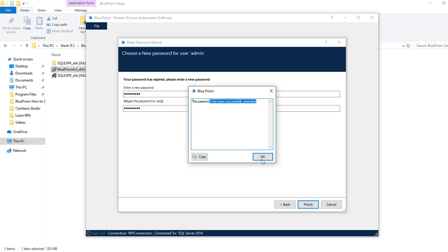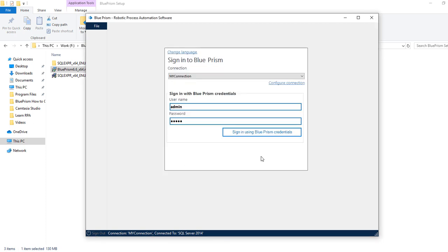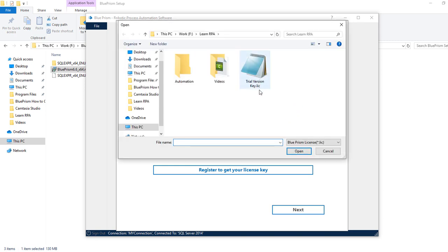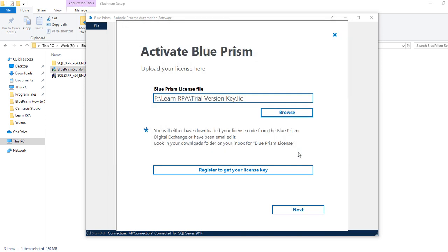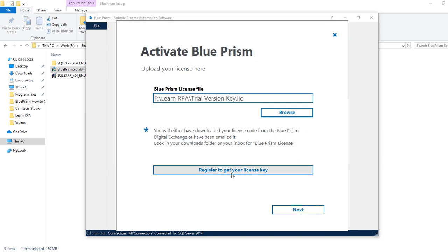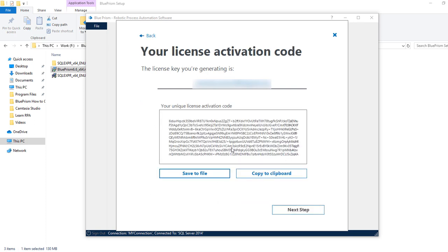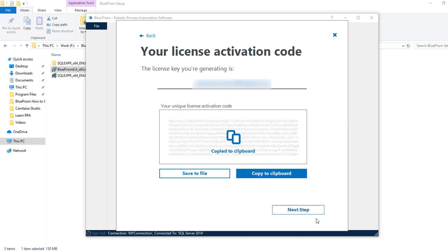Now these are the very critical steps. Here we need to activate our Blue Prism license. To do that we need to browse our file which was sent to our inbox. This is the trial version license key. I have to provide the path of this and click on open. Click on next. Click on 'Generate New Activation Code'. Click on 'Copy to Clipboard' and next step.